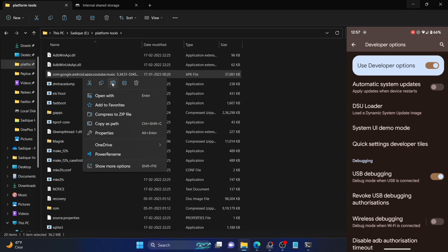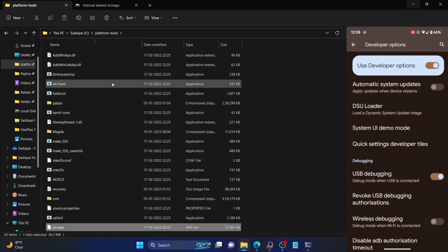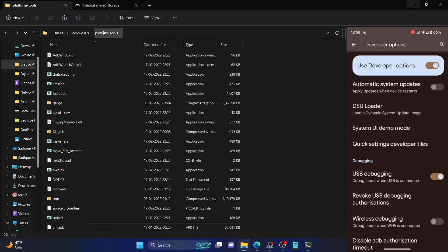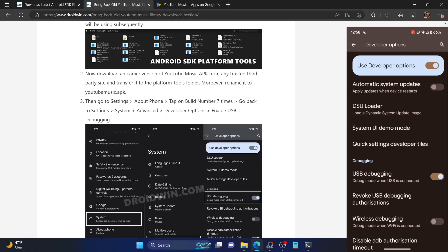Once you have transferred it to the platform tools folder, it is recommended that you rename it to something shorter so that it becomes easier to type in the command prompt window. For the sake of reference, let's rename it to YM. Make sure that the APK file is there in the platform tools folder itself.